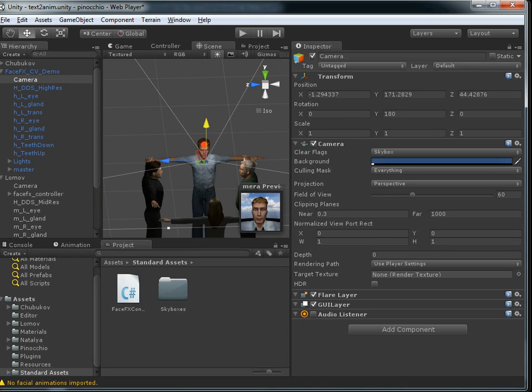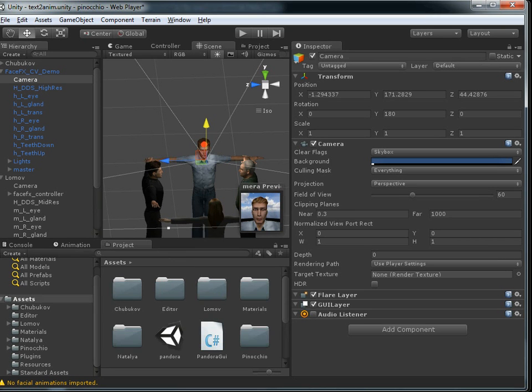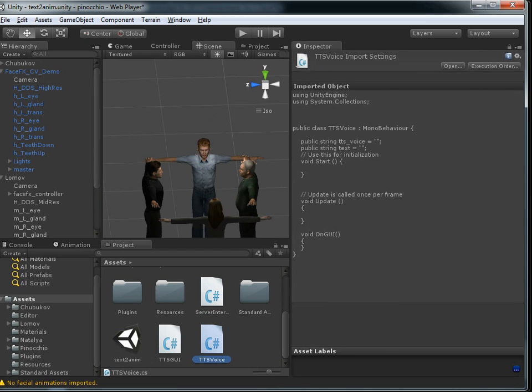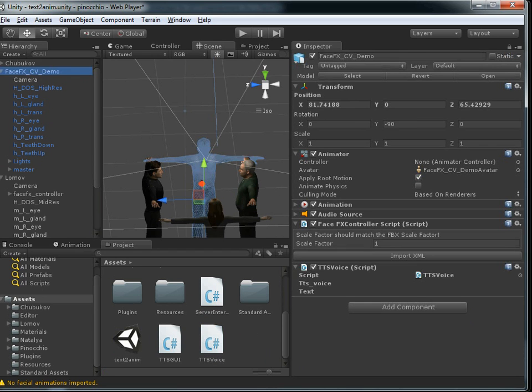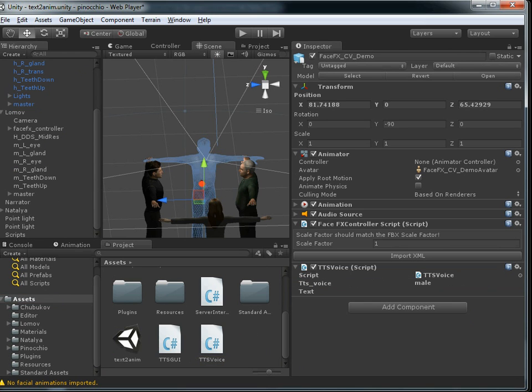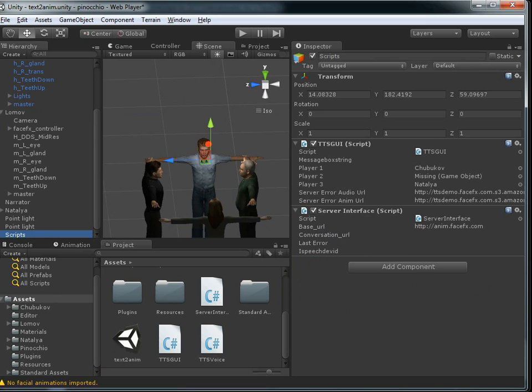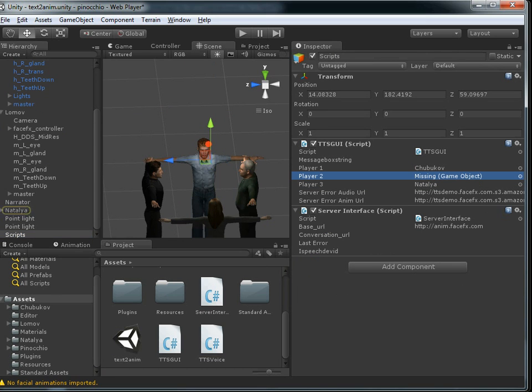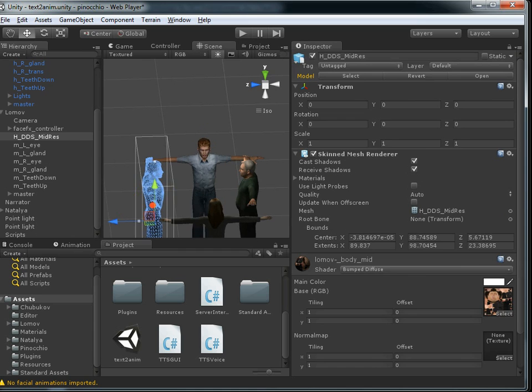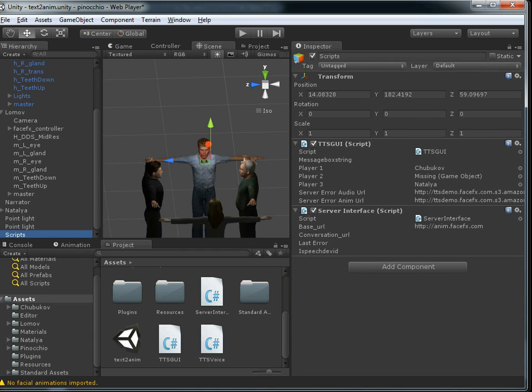And the one other thing we need is the TTS voice file that specifies what voice this guy is going to use. And we'll just make him male. And our main script here specifies that we had it set to this guy, Lomoth, and we're going to change it so that Lomoth's character is replaced by our new guy here.